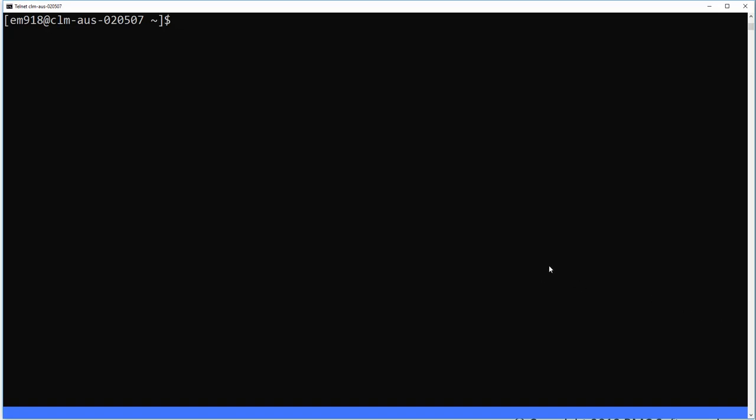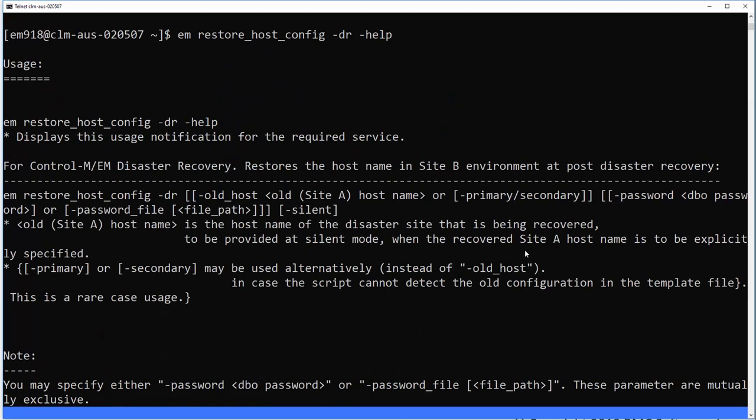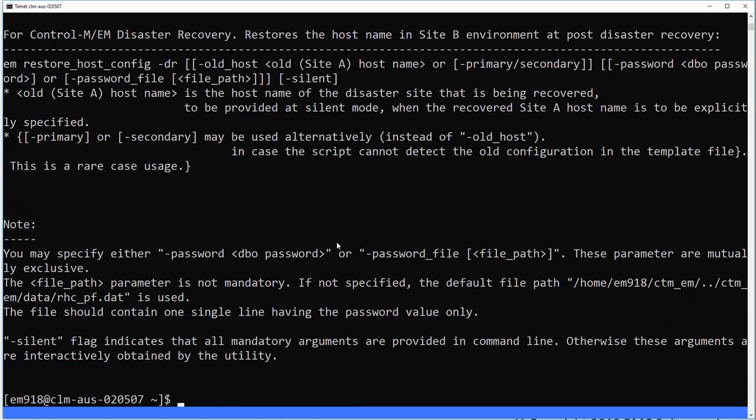Let's first show the help options for the DR. Here you can see that the usage offers a lot of different options. We will only be using the -dr option.